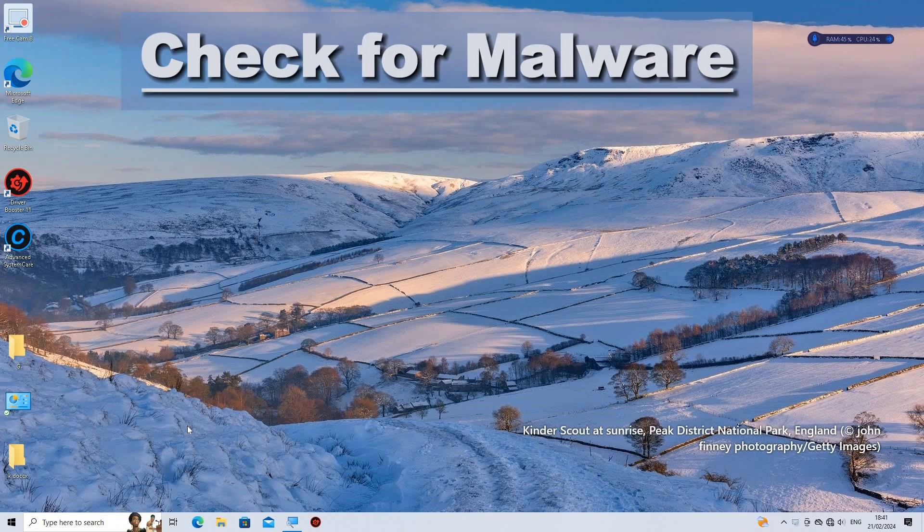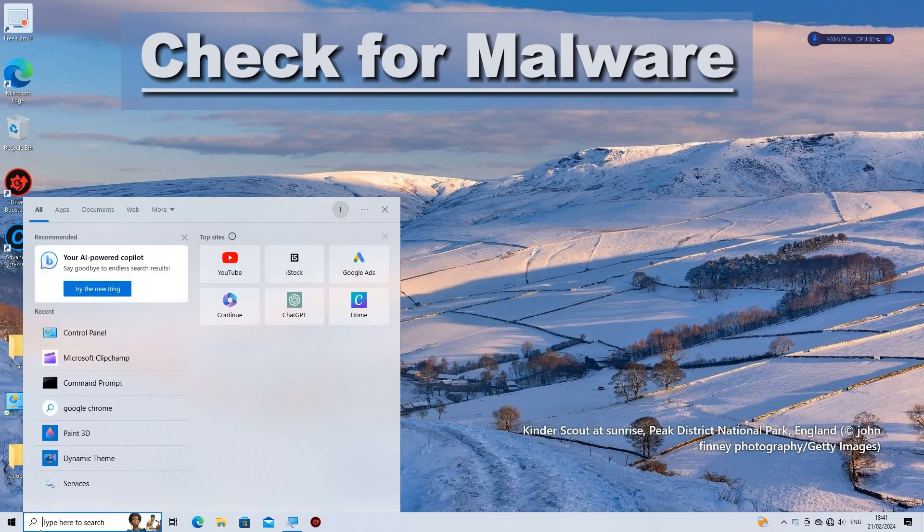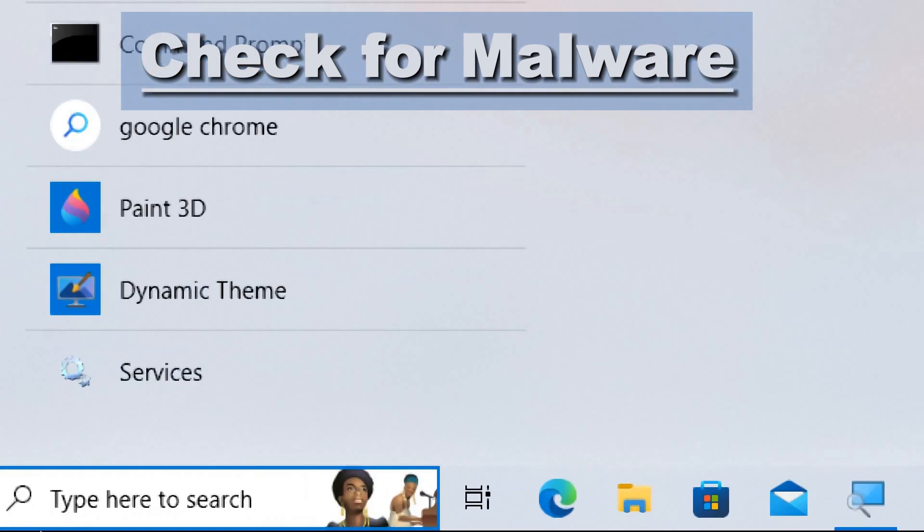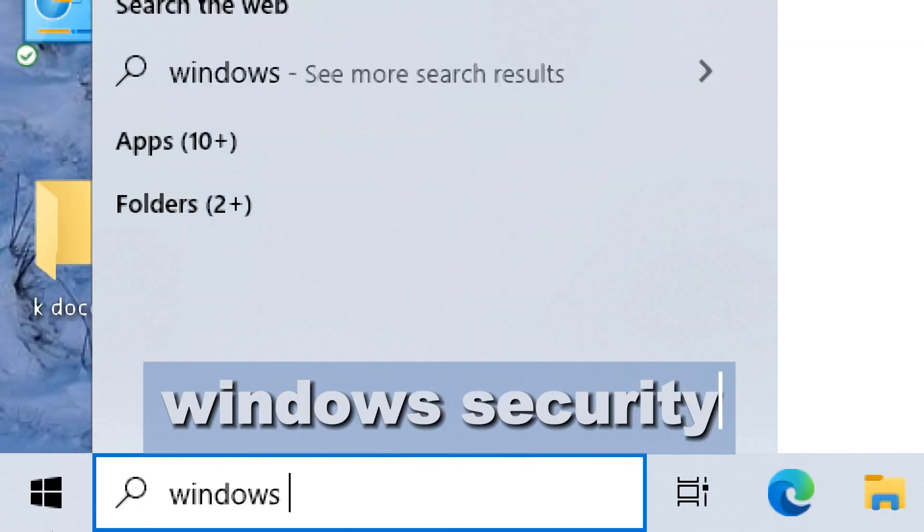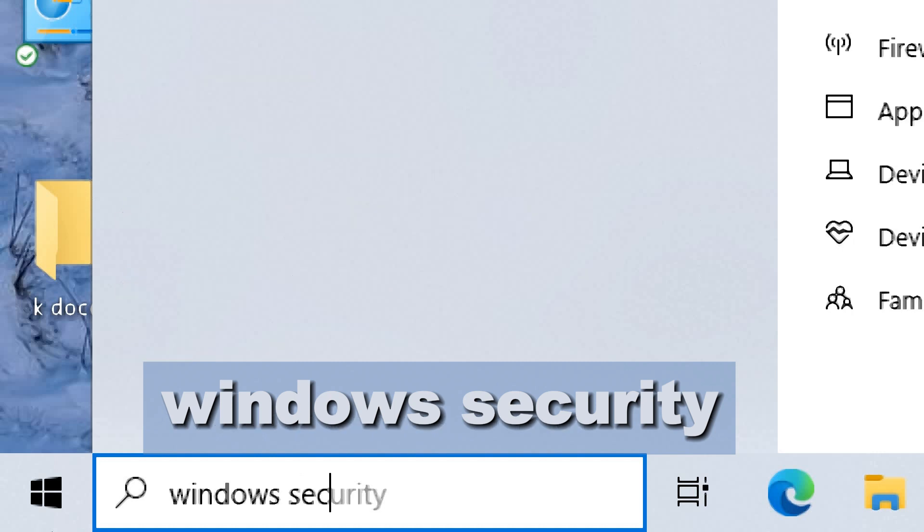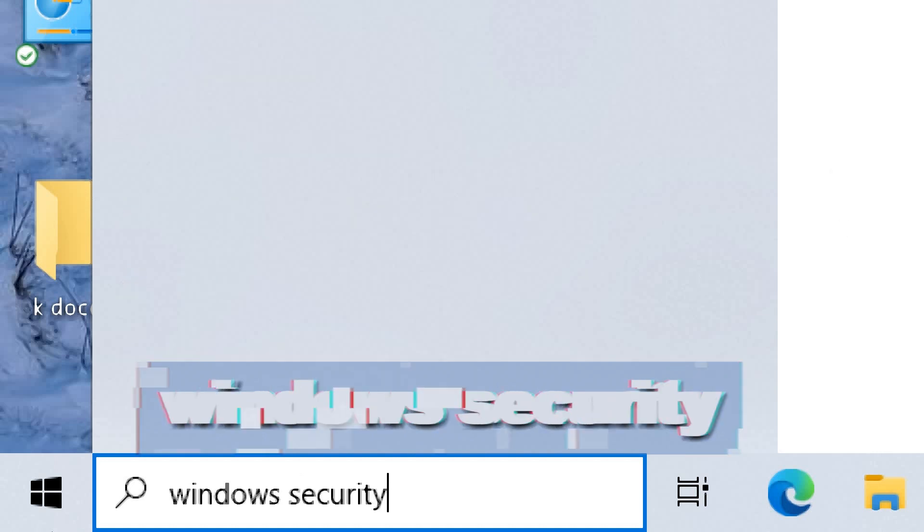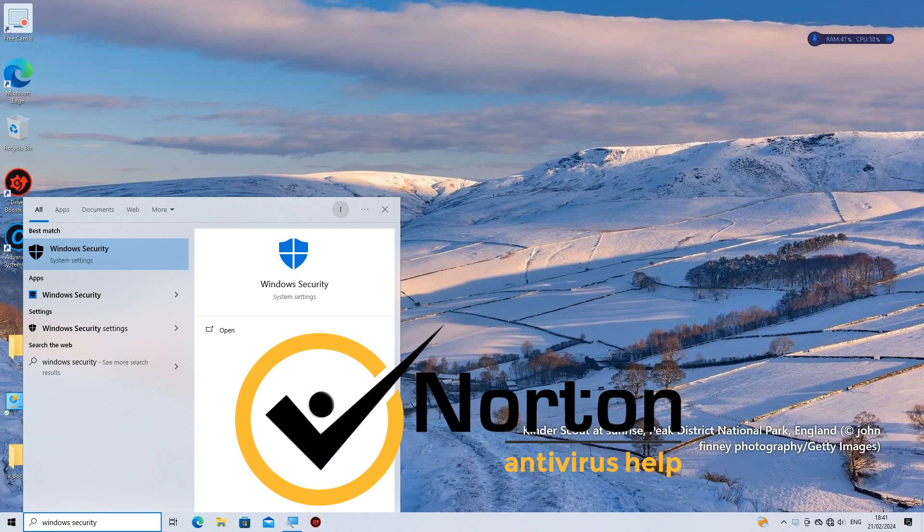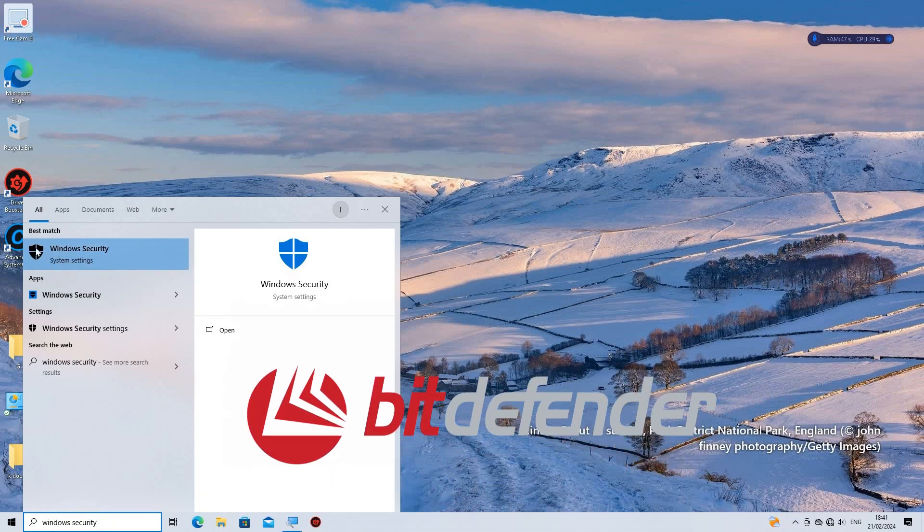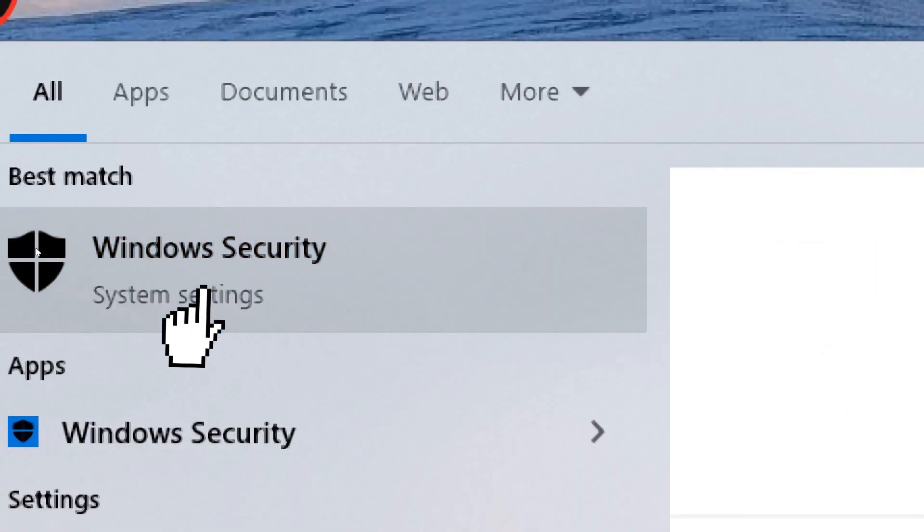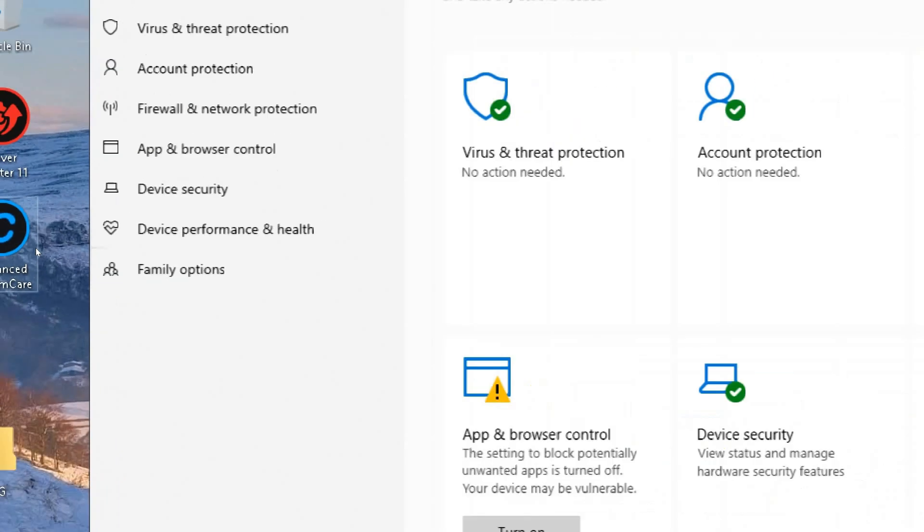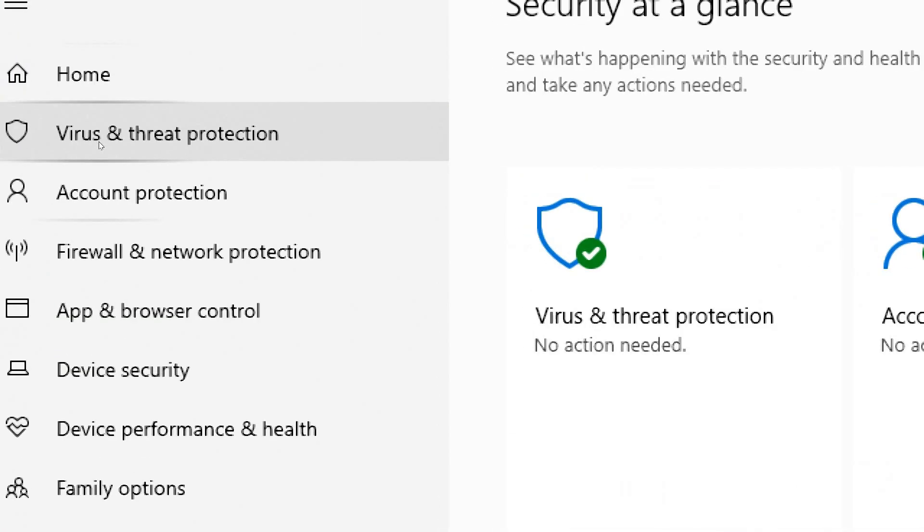Check for Malware. Run a full system scan using your antivirus software to ensure that your PC is not infected with malware, which can significantly impact performance. This could be Windows security or a third-party antivirus program like Norton, McAfee, Bitdefender, etc.